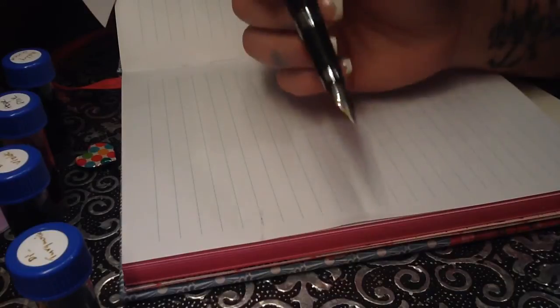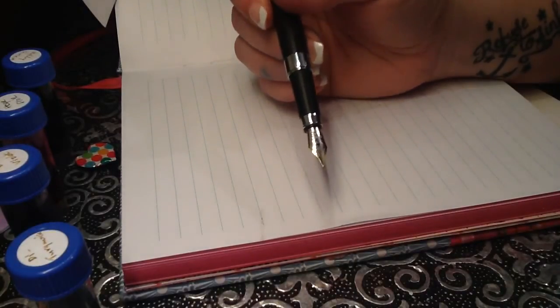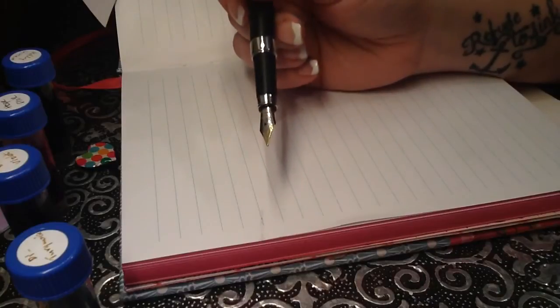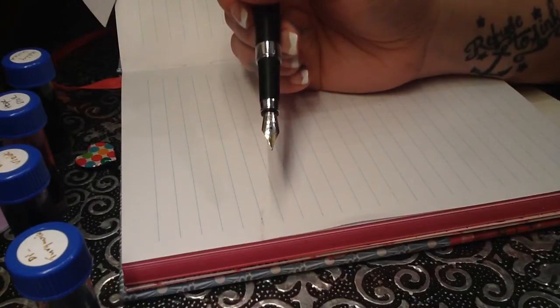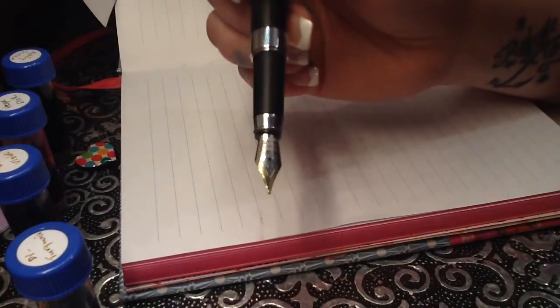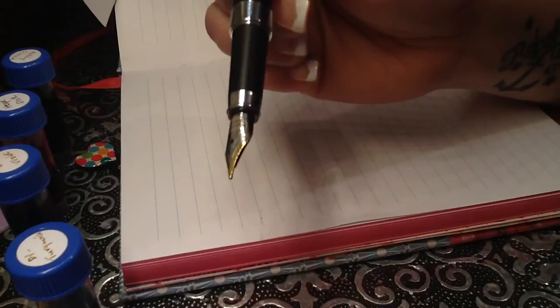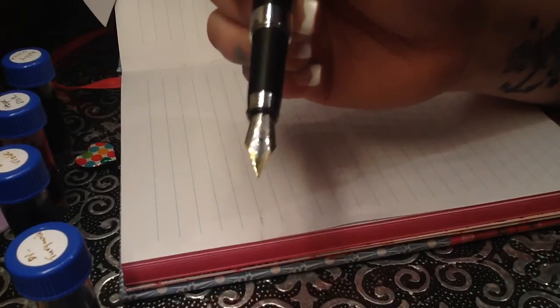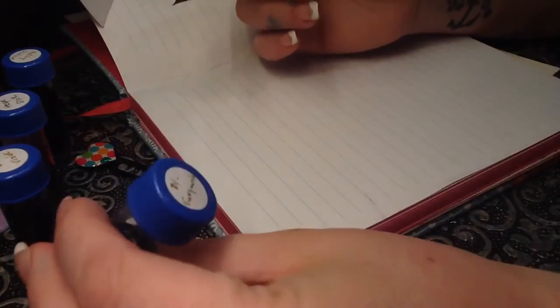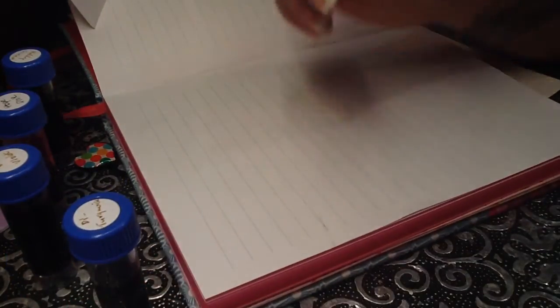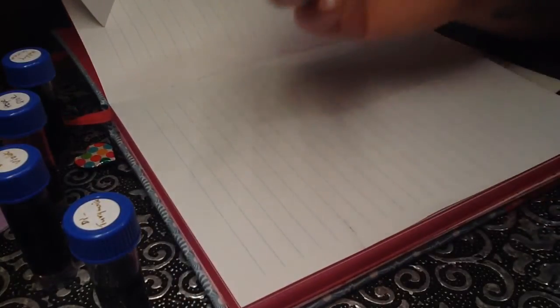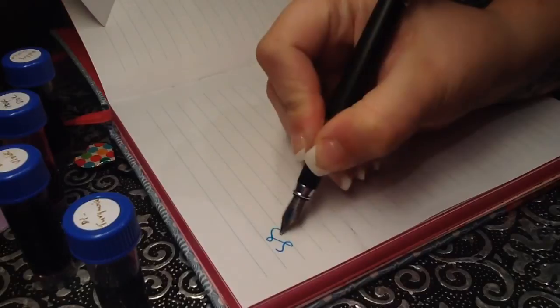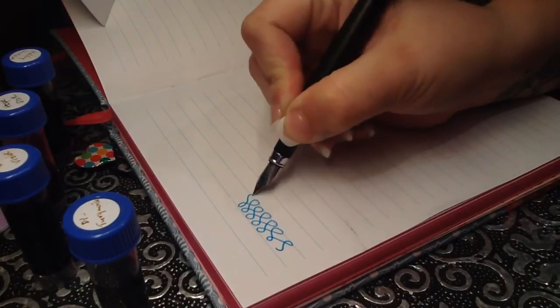The nib is silver with gold tip. I suppose. I'm trying to get a bit closer so you can see. Yeah. So that's it. It writes. Well I'll do a comparison in a minute. I've got at the minute Diamine Turquoise in which is the sample. One of the samples I've got today. So it writes.